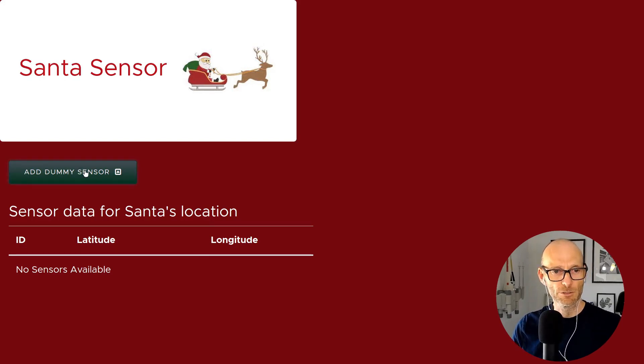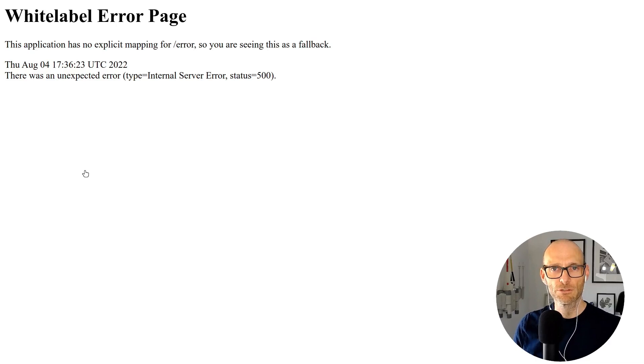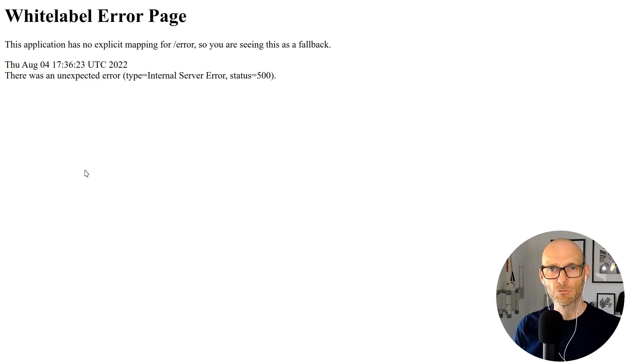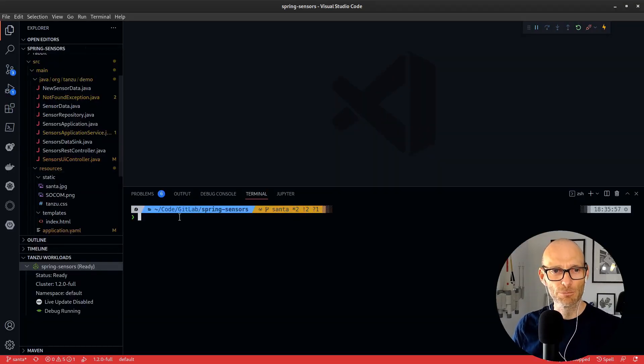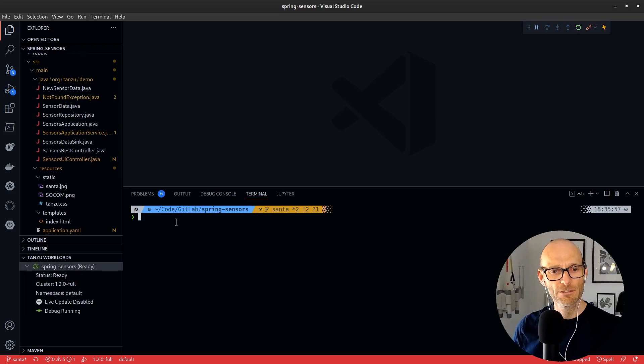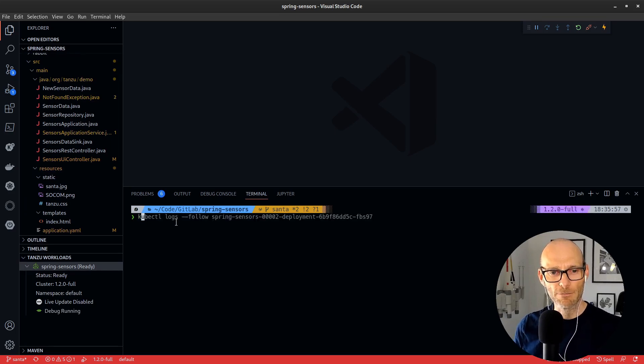Every time they click this dummy sensor button it blows up, and yeah, I've just confirmed that it definitely blows up. So let's see if we can debug it.